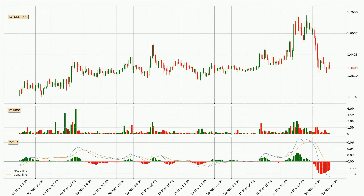In general, the larger time frames have a greater impact on the price, so please remember that when we display different time frames with different indicators. Also, the shorter time frames are only representative for short-term trading.